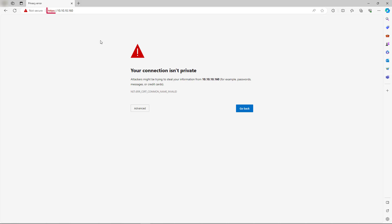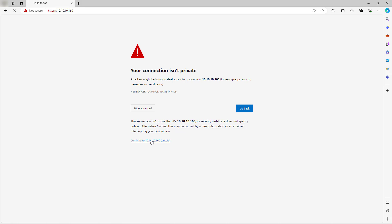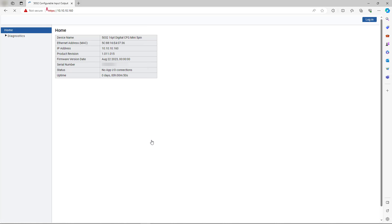Enter the new IP address into the web browser. Proceed past the warning and observe that you are viewing the web server of the module's new IP address.